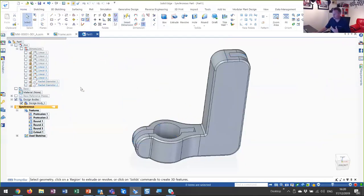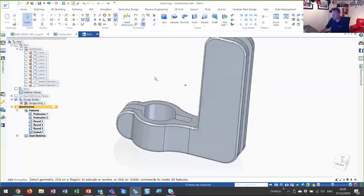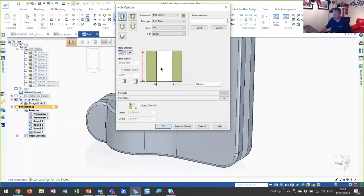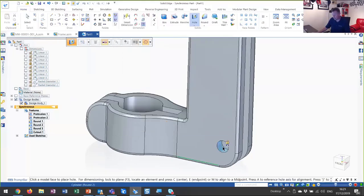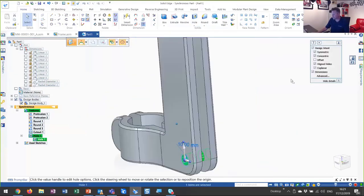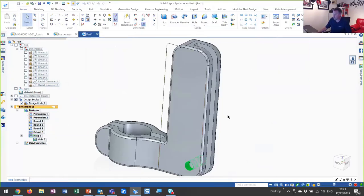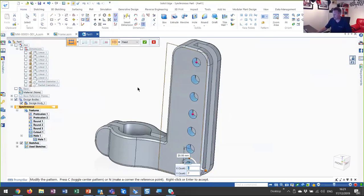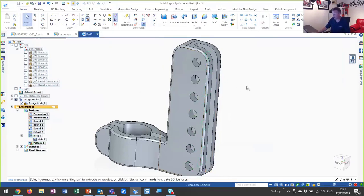Next up, we need some holes. We can use a hole tool. We can choose what type of hole — in this instance we're just going to create a 10 millimeter drill hole. We'll create this on the center of that round at the bottom — the hole goes right through. Then we want a pattern of those holes. Pick the pattern command, pick the area to pattern, and apply the pattern parameters. We'll have seven in the Y direction with a 20mm spacing between them, very quickly creating that pattern.